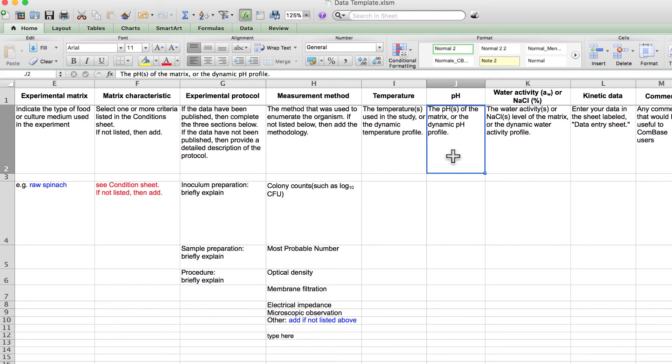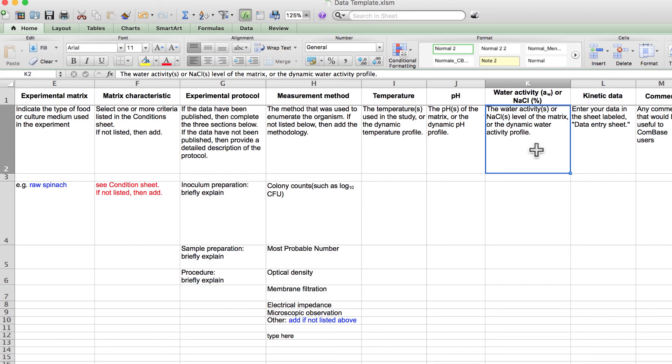Column K shows the water activity, or the sodium chloride concentration, that was used in the study. Your experiment may have been conducted at a single water activity, or you may have recorded a water activity throughout the experiment. An example of this could be when foods are dried, or when foods are fermented. However, you may not have measured water activity, and if so, then leave this blank.